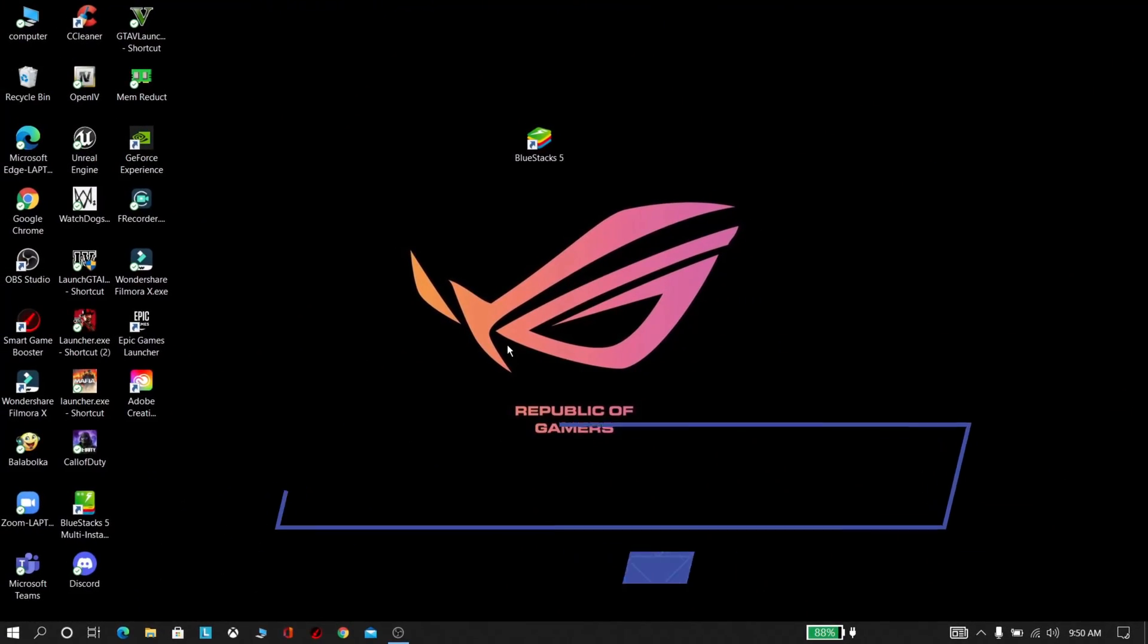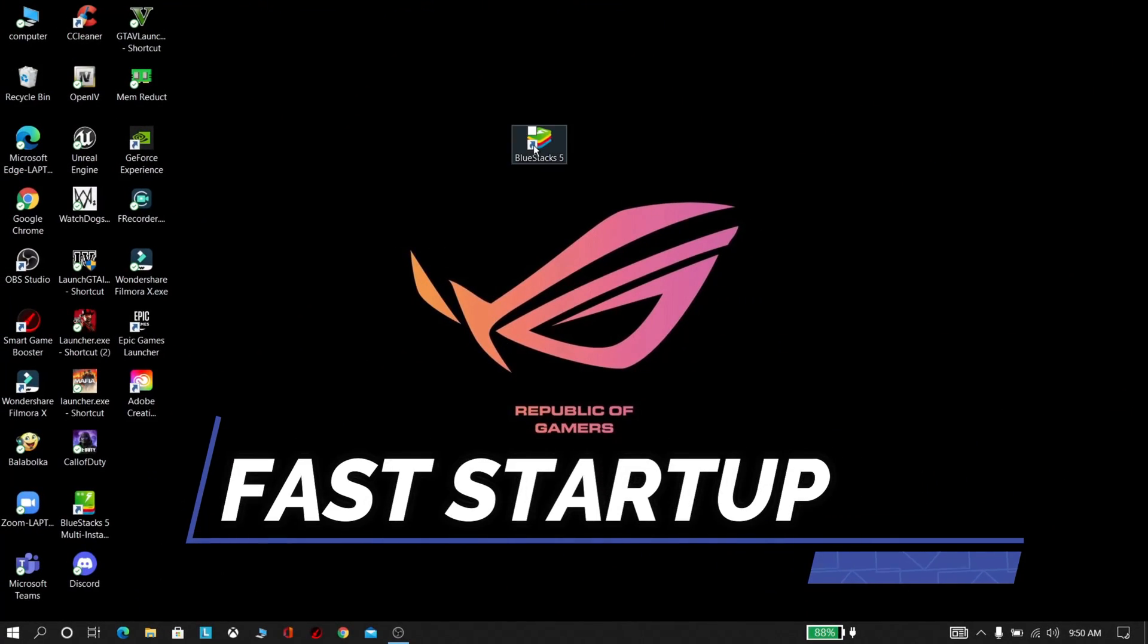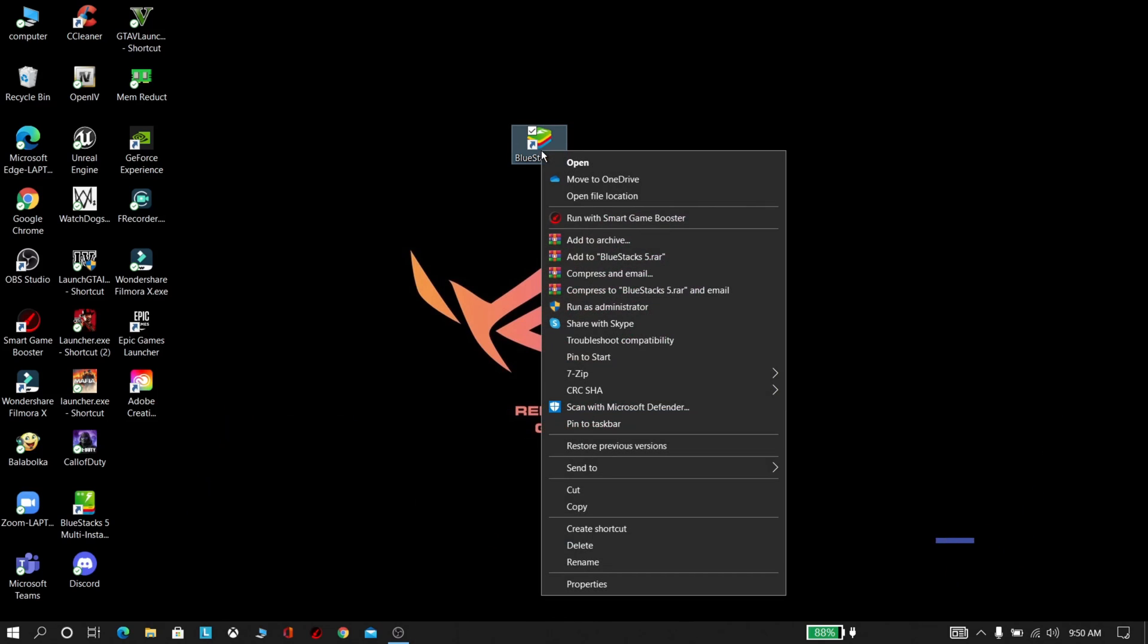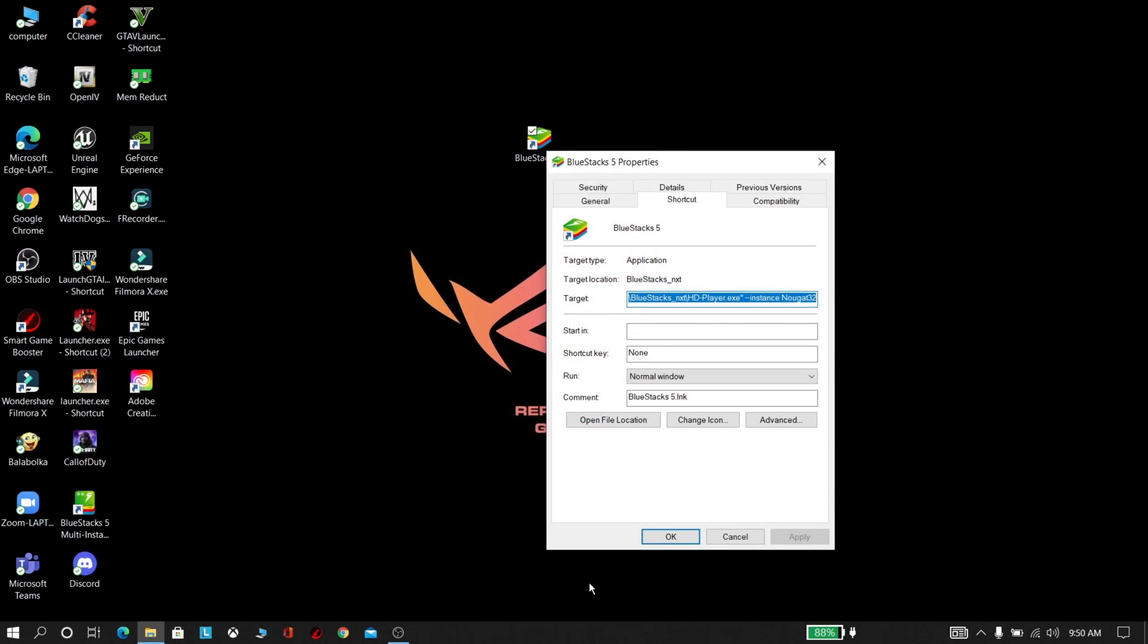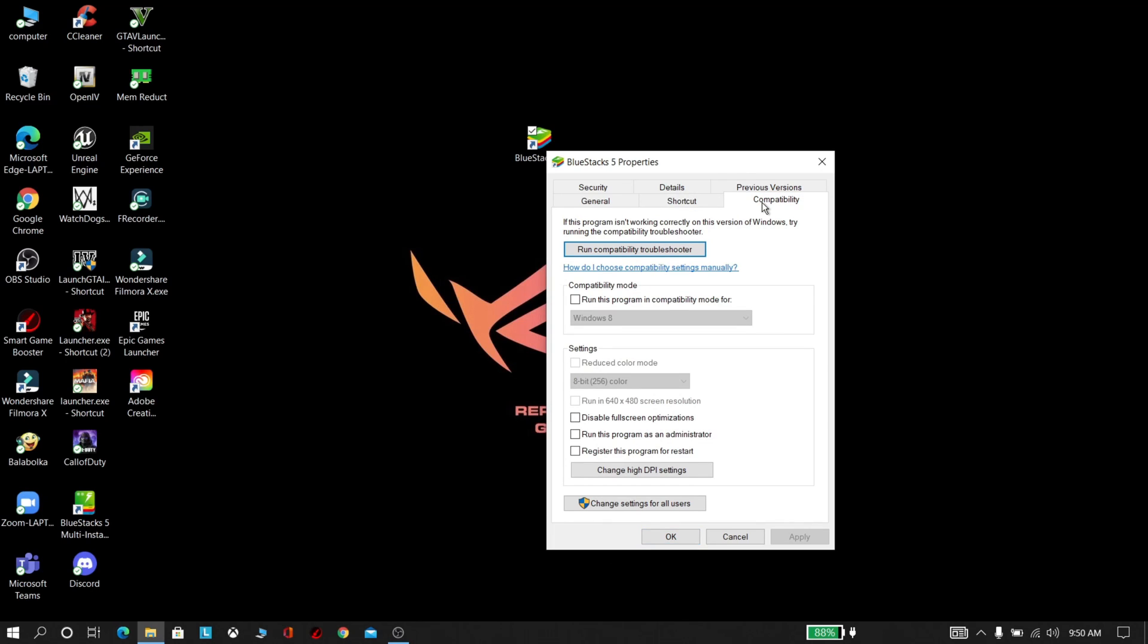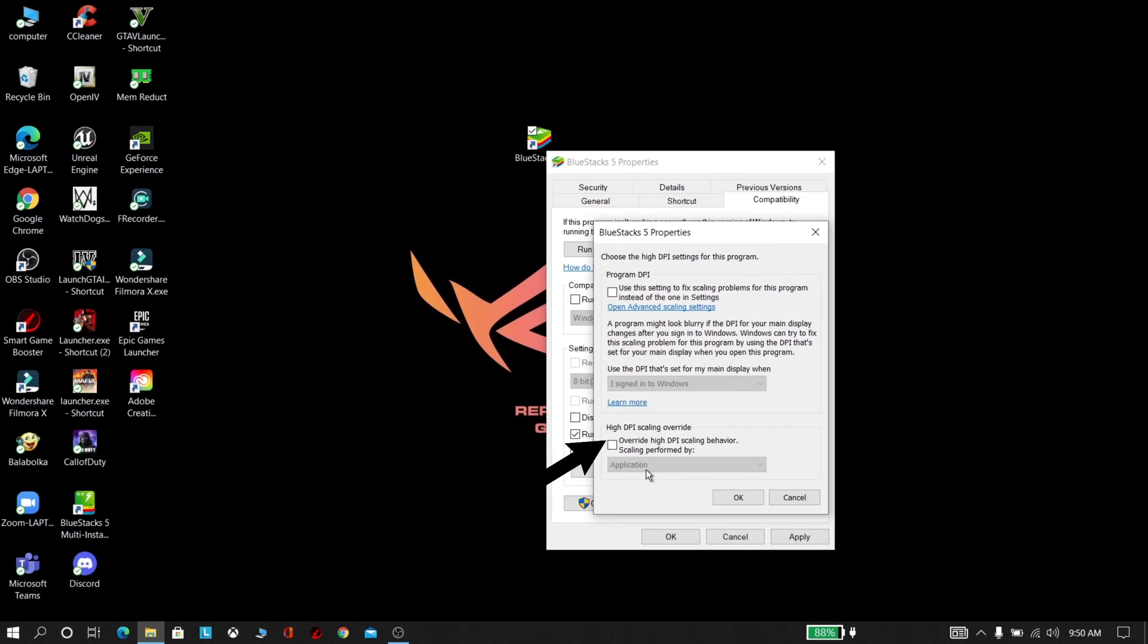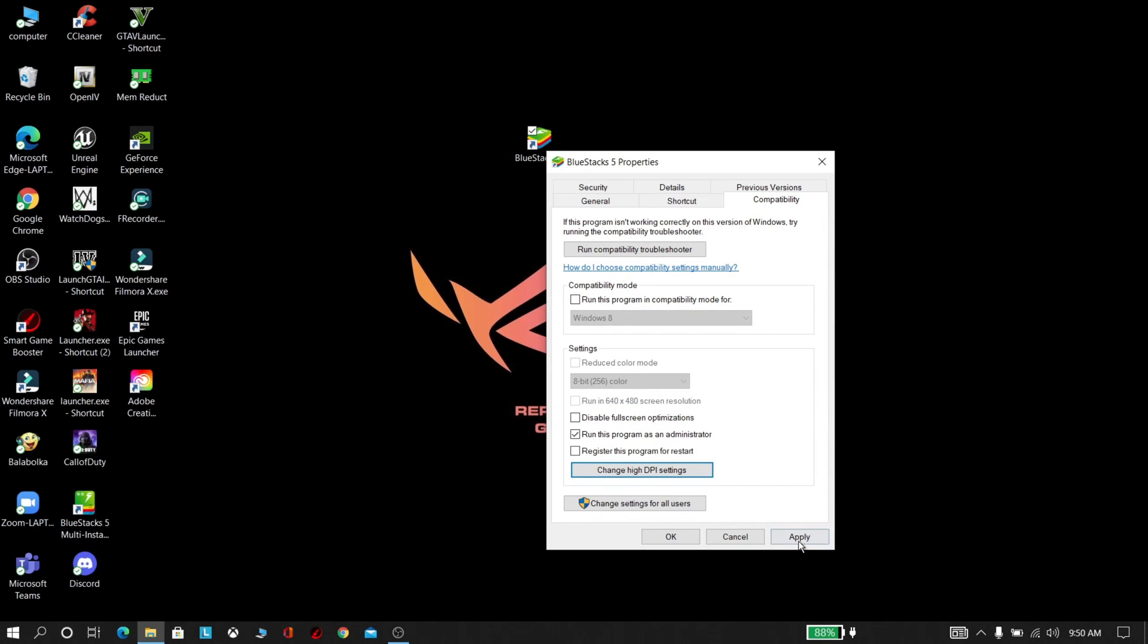First, download and install BlueStacks 5 from the link given in the description. Now right-click BlueStacks 5, click Properties, and click Compatibility. Select the program to run as administrator. Now click on Change DPI Settings, select this one, and check whether you have selected the Application option. Click Apply and OK.